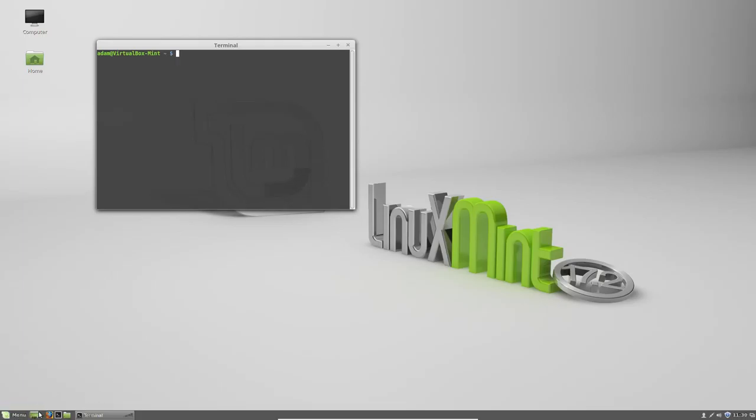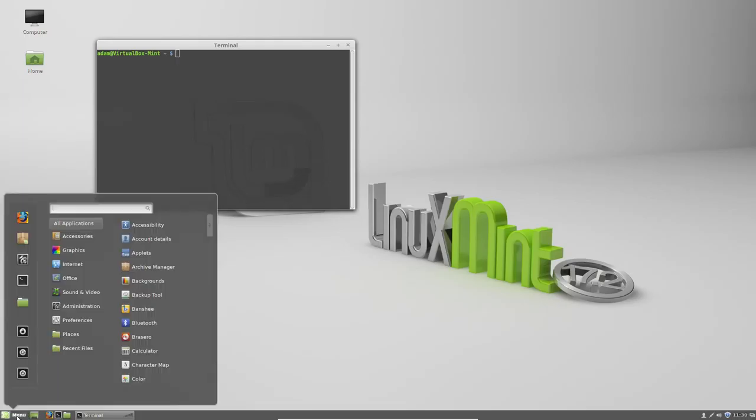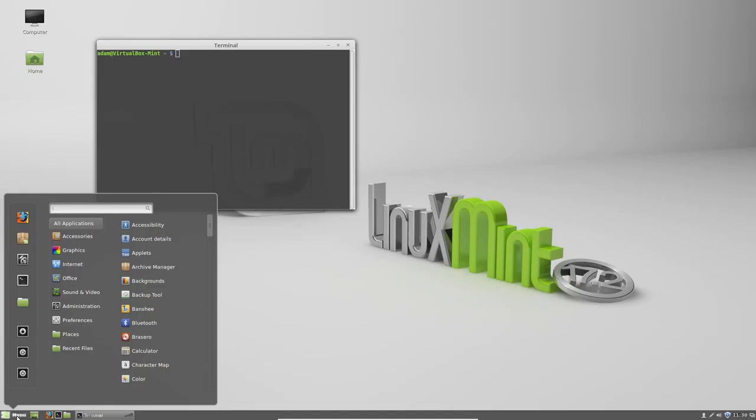Pretty standard stuff here. You have what would be similar to the start menu in Windows. I'm kind of referencing this to Windows, just because I'm assuming that's what most people are either used to or coming from when deciding which desktop environment that they would like to choose if you're considering switching to Linux.